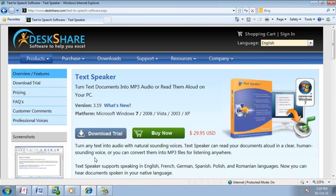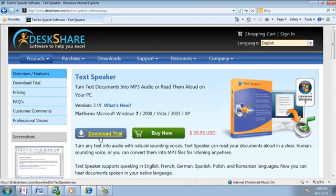TextSpeaker gives you an amazing list of possibilities. Try TextSpeaker on your PC today.